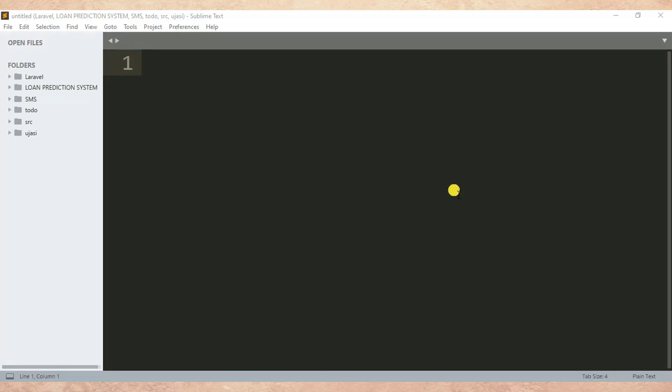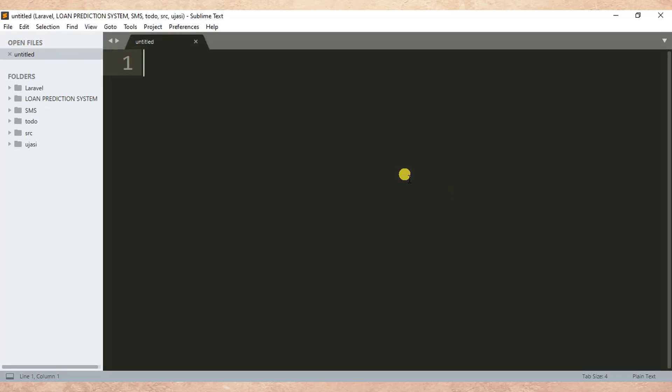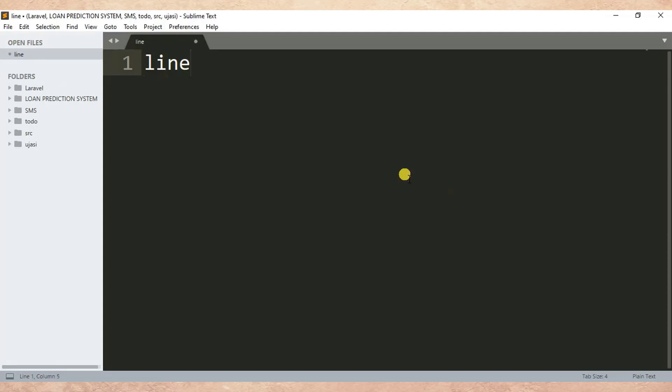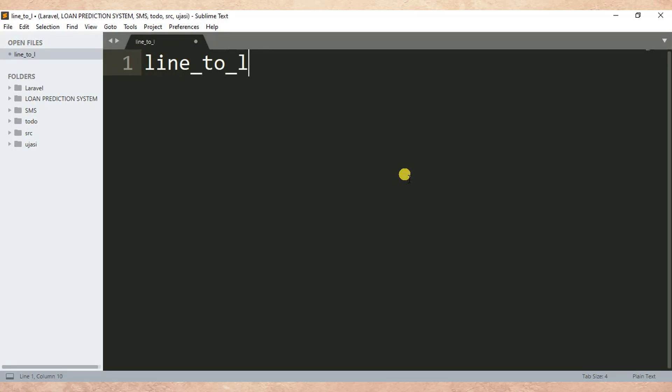Here we start by creating a new file. I'm using Sublime Text editor, so I click the shortcut Ctrl+N to create a new file. Then I name it as line_to_listing.py.